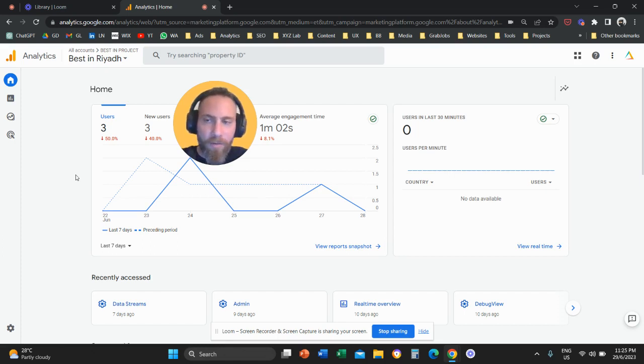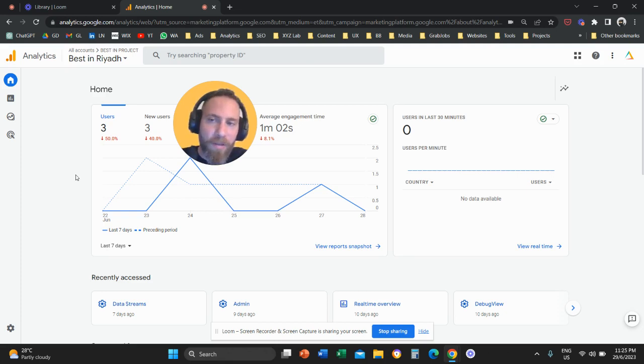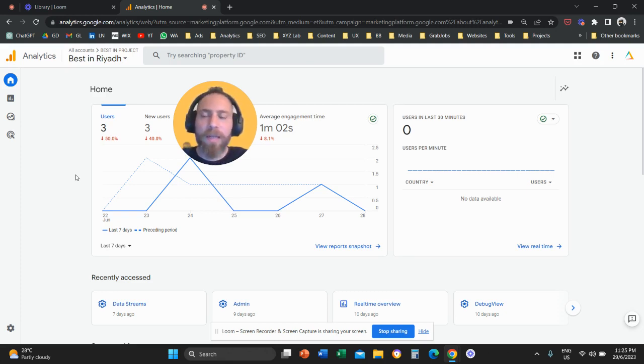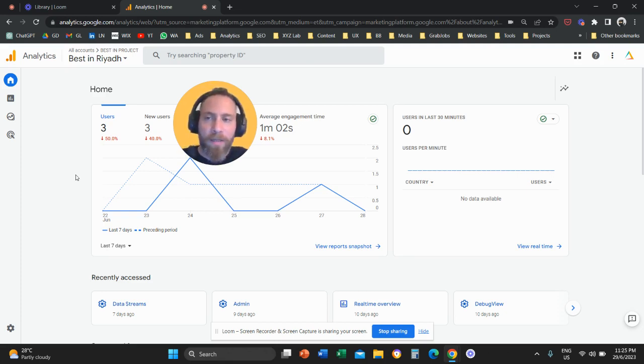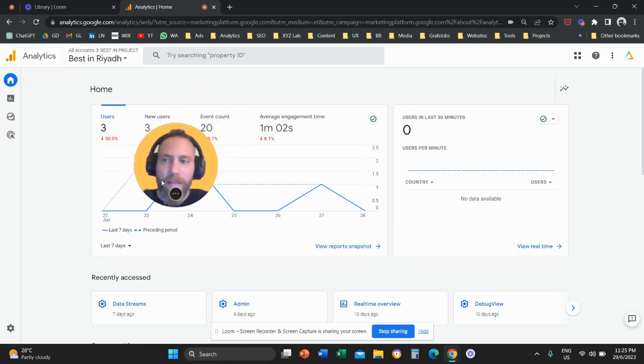Step number one, you're going to log in to your Google Analytics account. Step number two, you're going to like the video and subscribe to the channel because it helps tremendously to create new content, so thank you in advance.